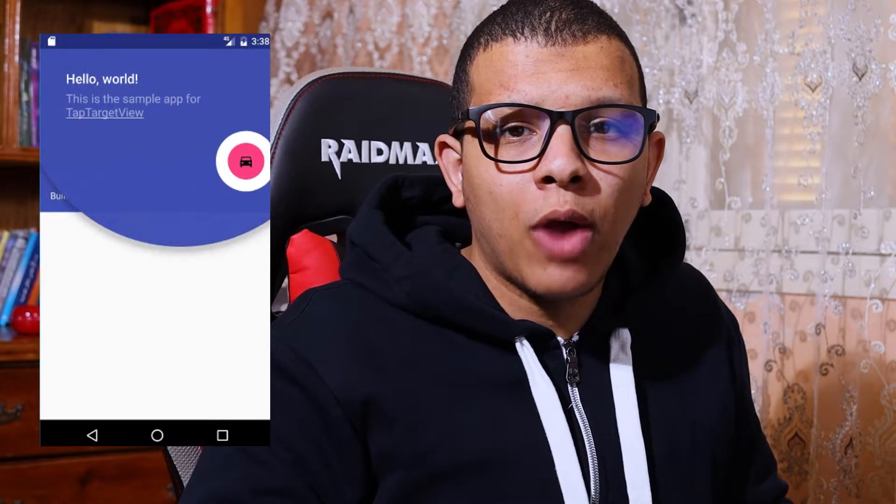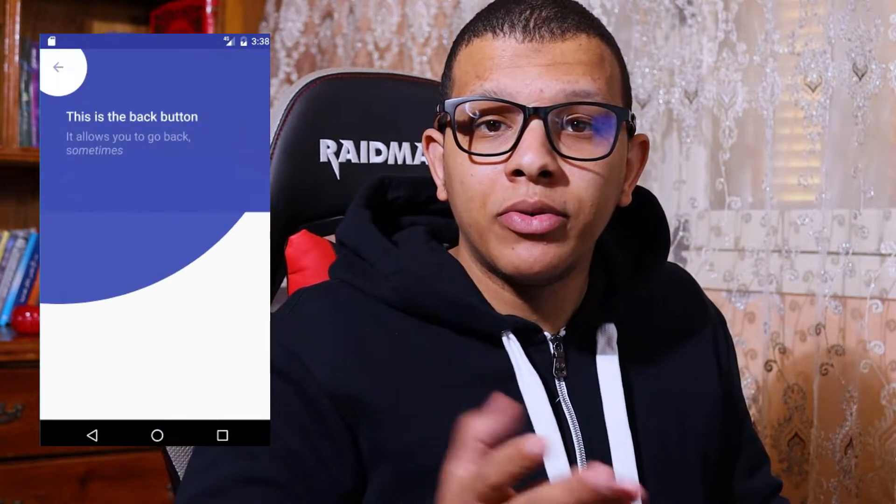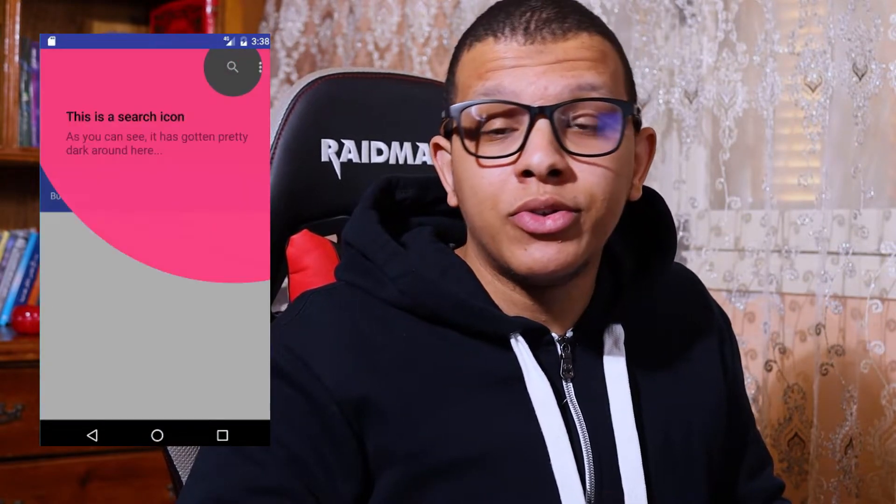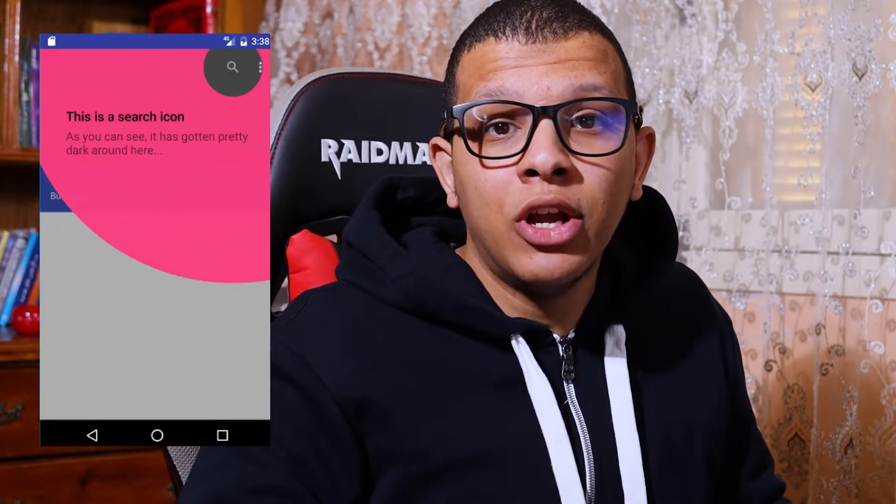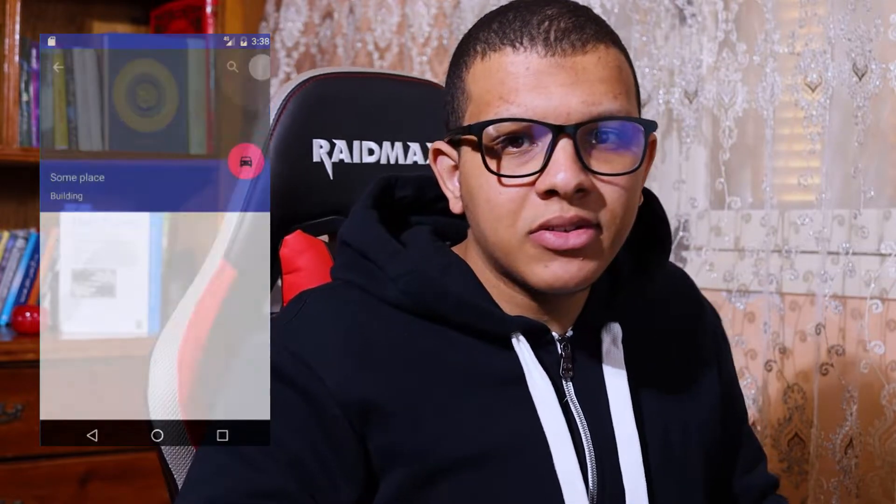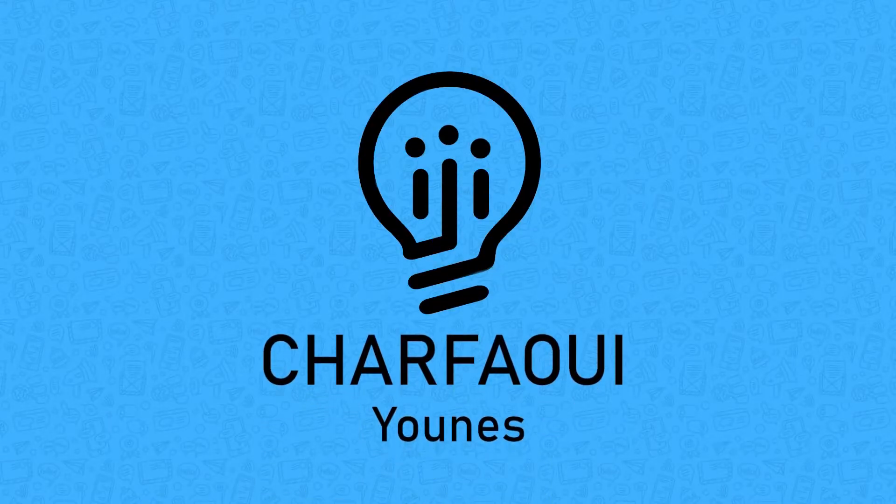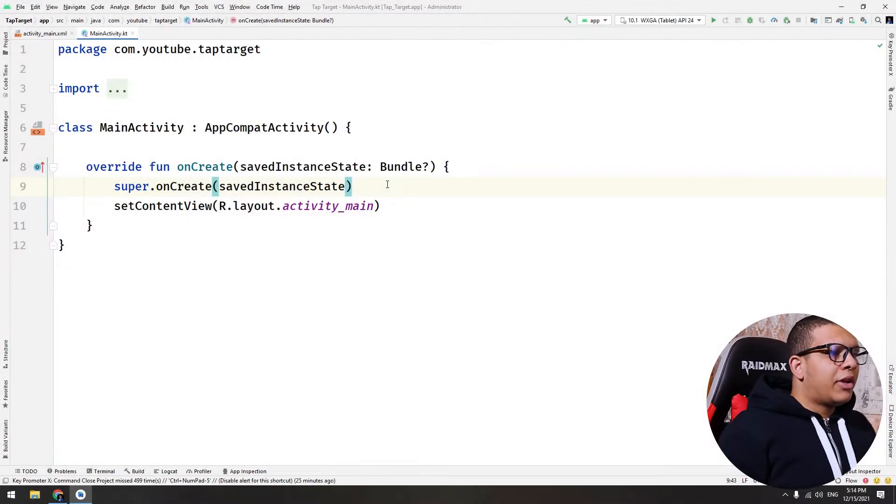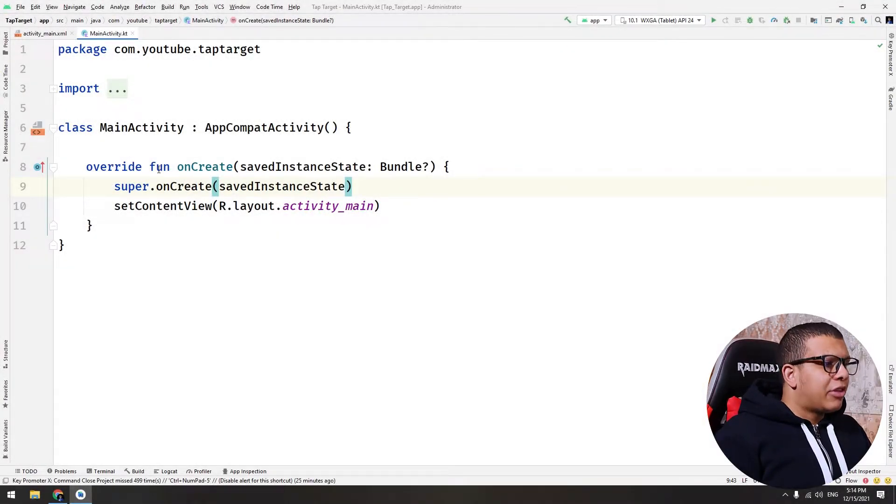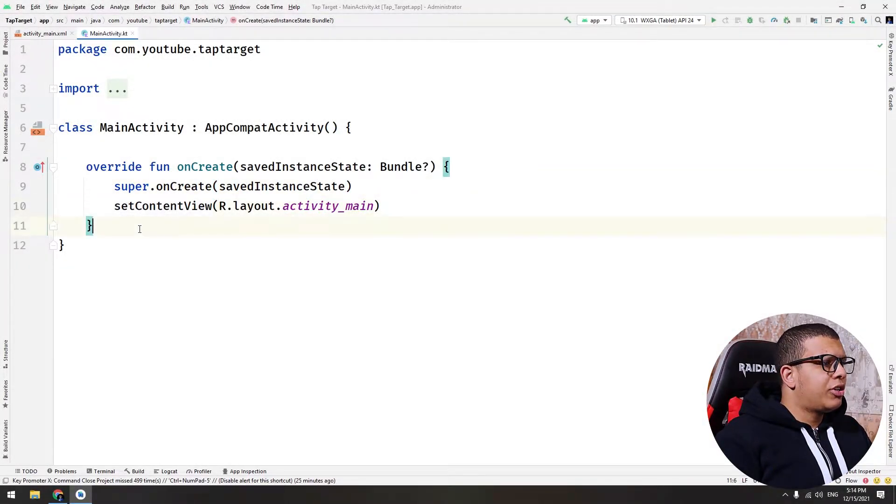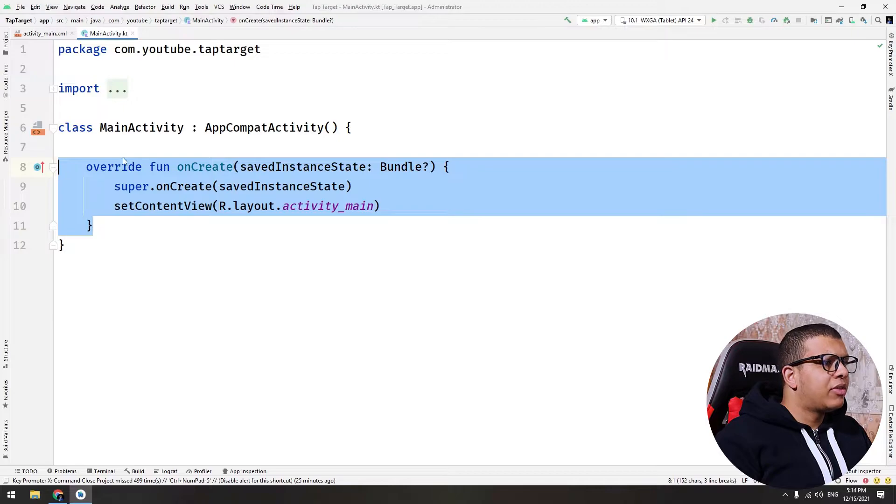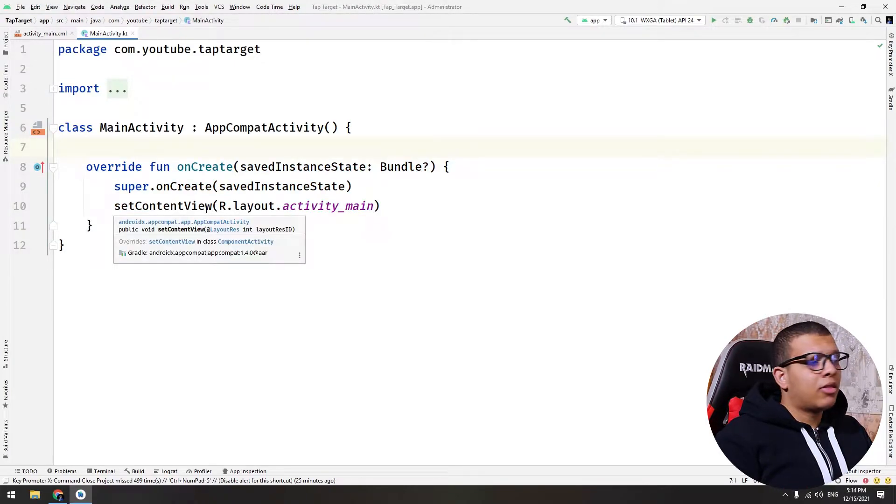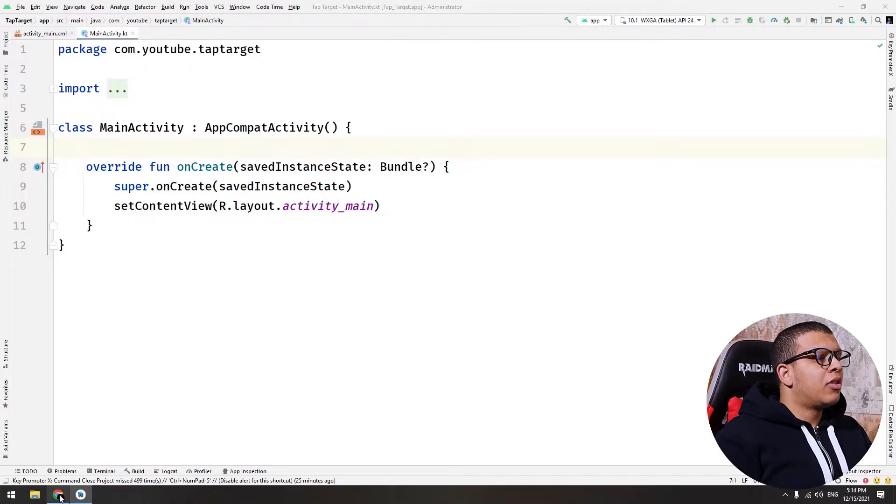Hey there! Welcome back to another video. Unistarpery is here and in this video I'm going to show you how you can let your users know how they can use your application to do specific things. So let's get started.